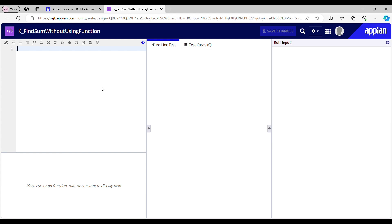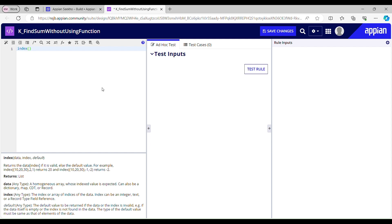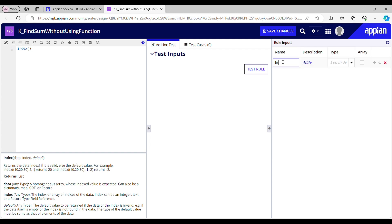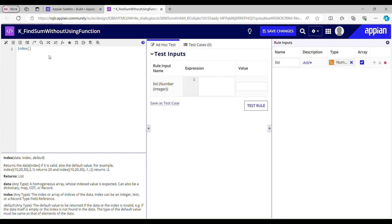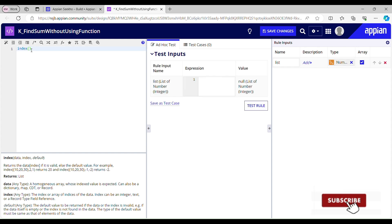Firstly, I'll write a logic for getting the number at the provided index. Let's say I have a list and I want to get the number which is at index 3. With the help of the index function I would be able to achieve that. The first parameter should be data, so we'll create a rule input for that and name it as list.